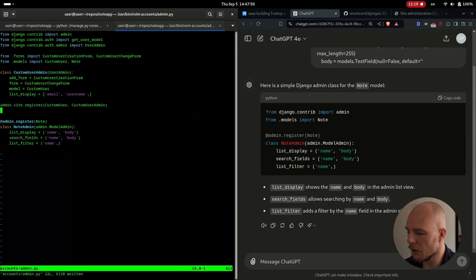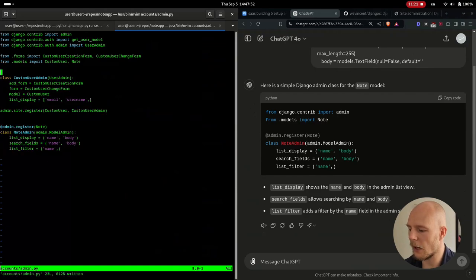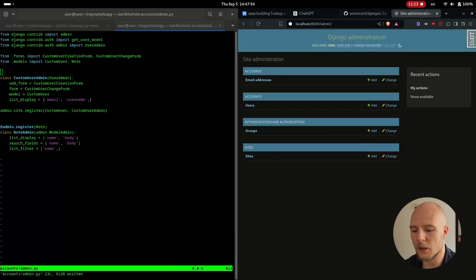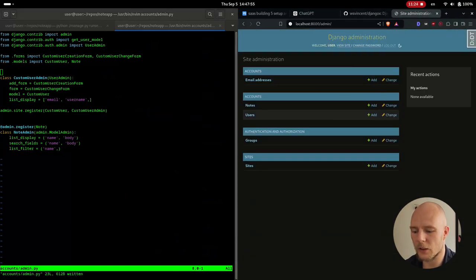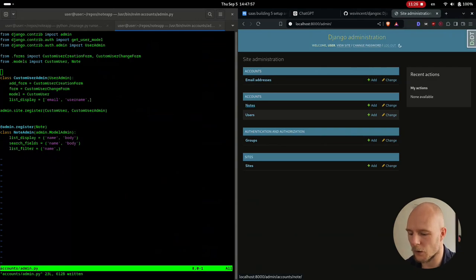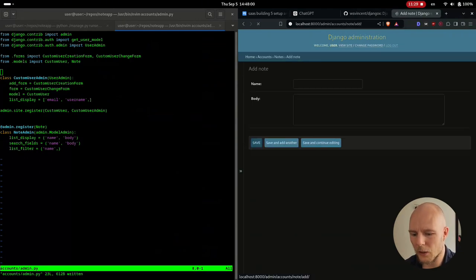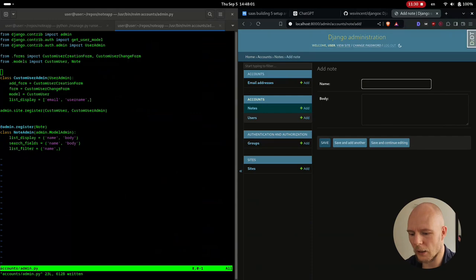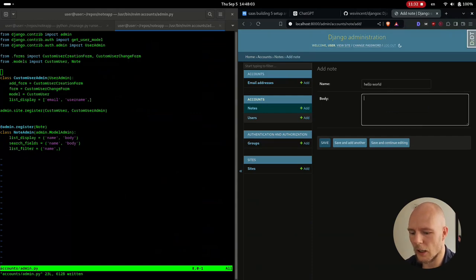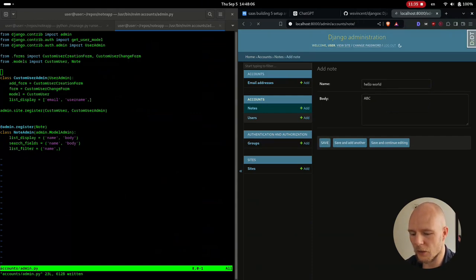There. And you can see I'm very inconsistent with what we have here, but I don't really care because we just need to get something done. We need to see that things are working. So you can see here, now we have a node. I can make a new node and I'm going to call it hello world and I'm going to call it ABC and then I'm going to save it here.